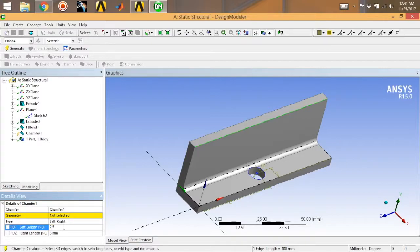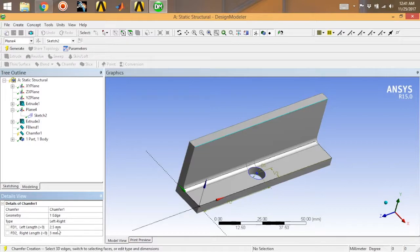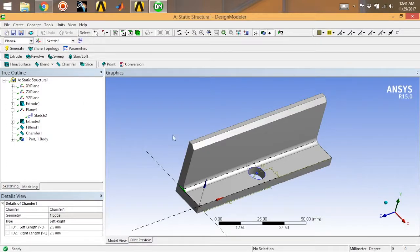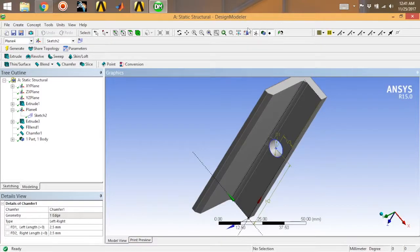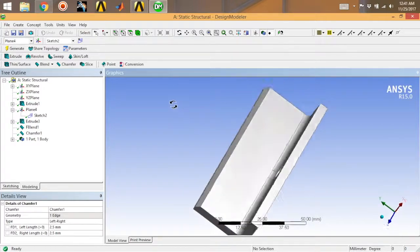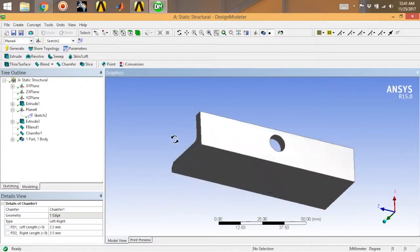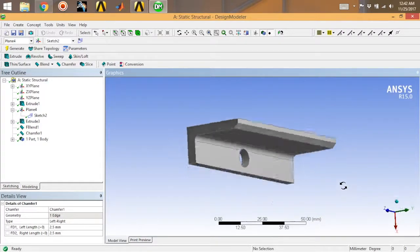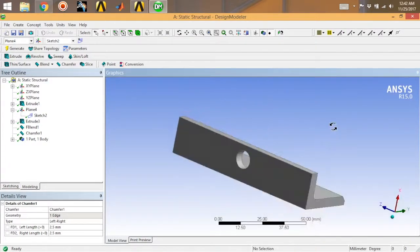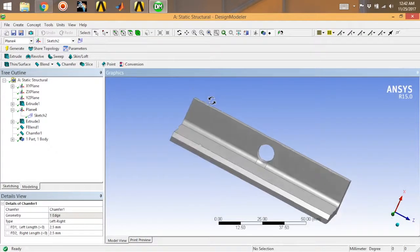Next, go for Chamfer. Select the Chamfer tool, select this edge. The left length will be 2.5 — first you need to select Geometries — and this is also 2.5, you can take 3 as well, no issues with that. Click Generate — the chamfer is generated.